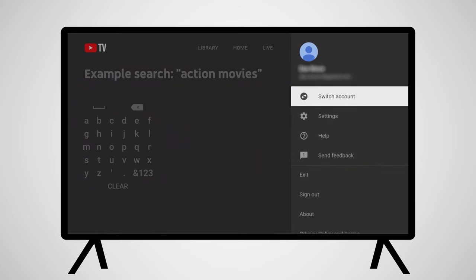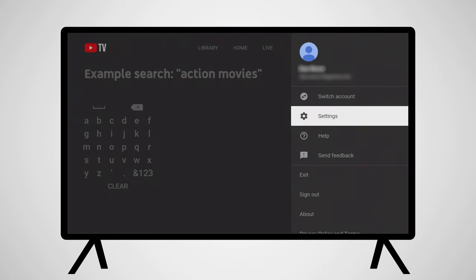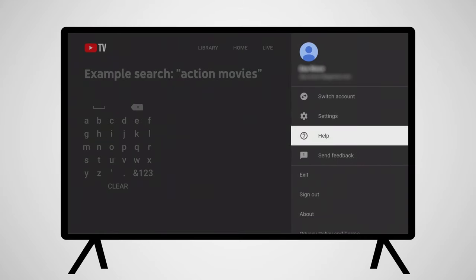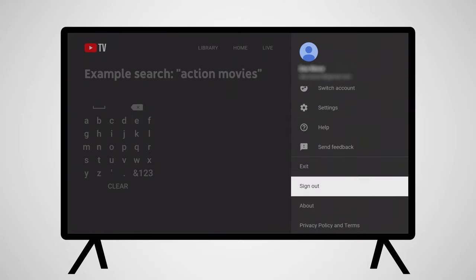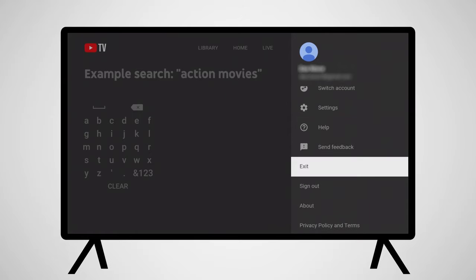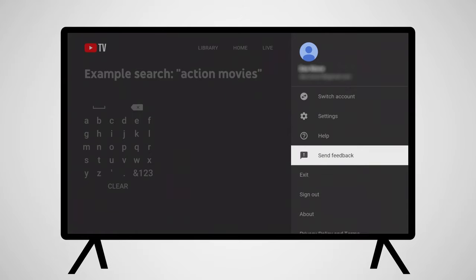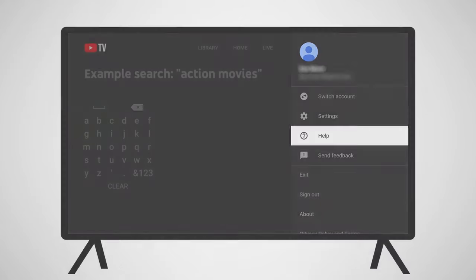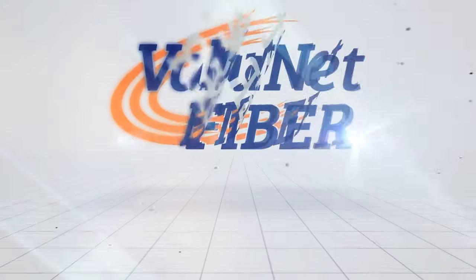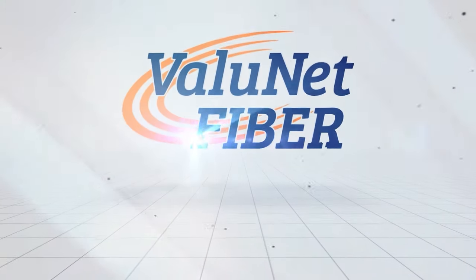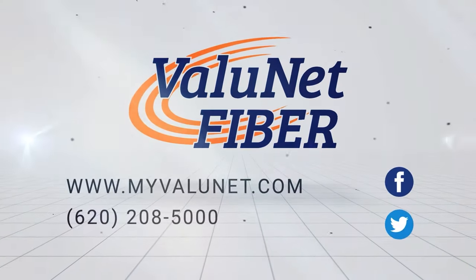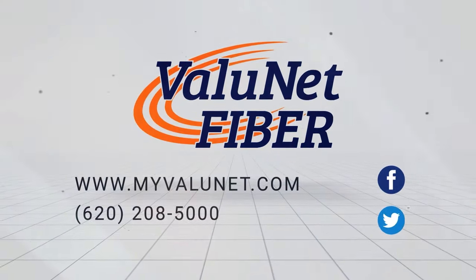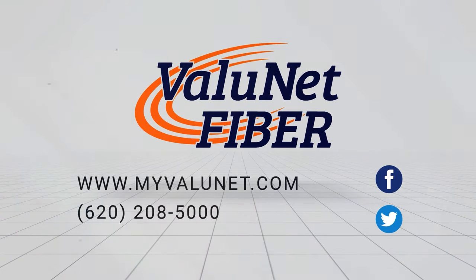To the right of the search icon is your account info. Here, you'll be able to switch accounts, adjust settings, and exit the application, among other options. Enjoy watching YouTube TV on your Amazon Fire. See you next time.